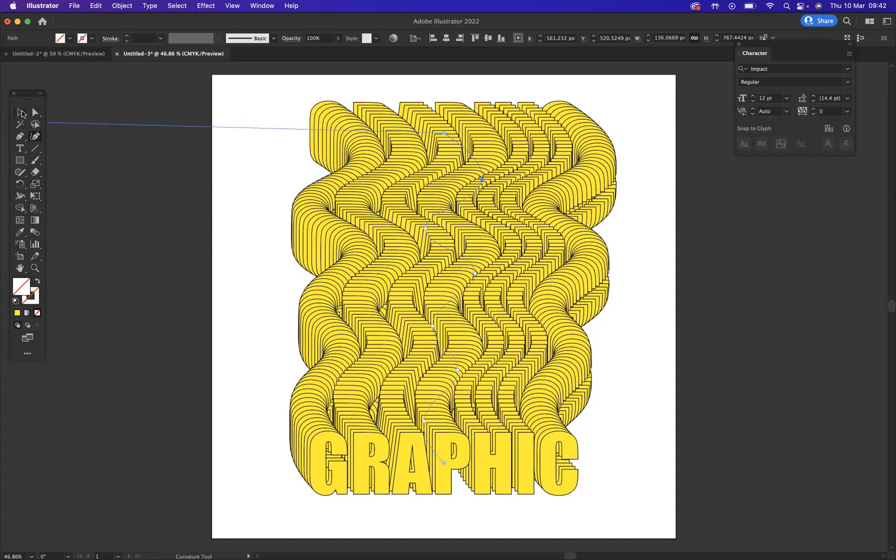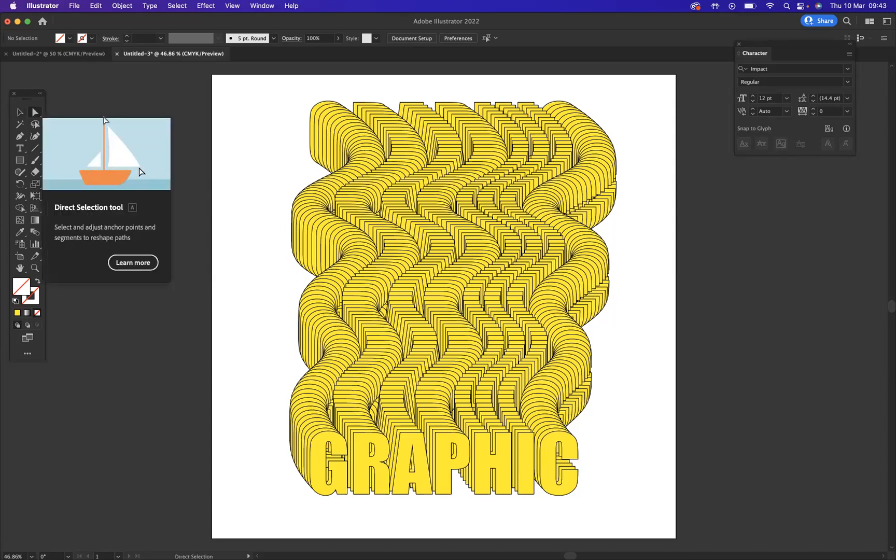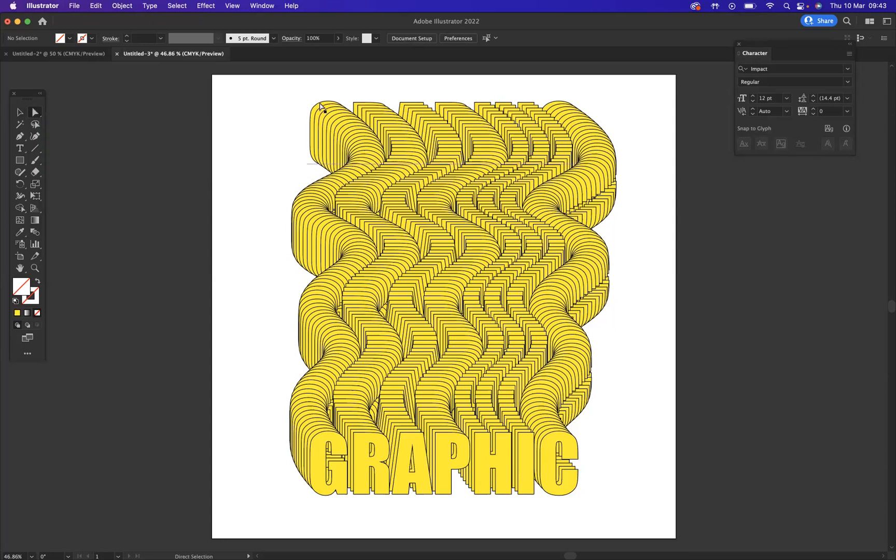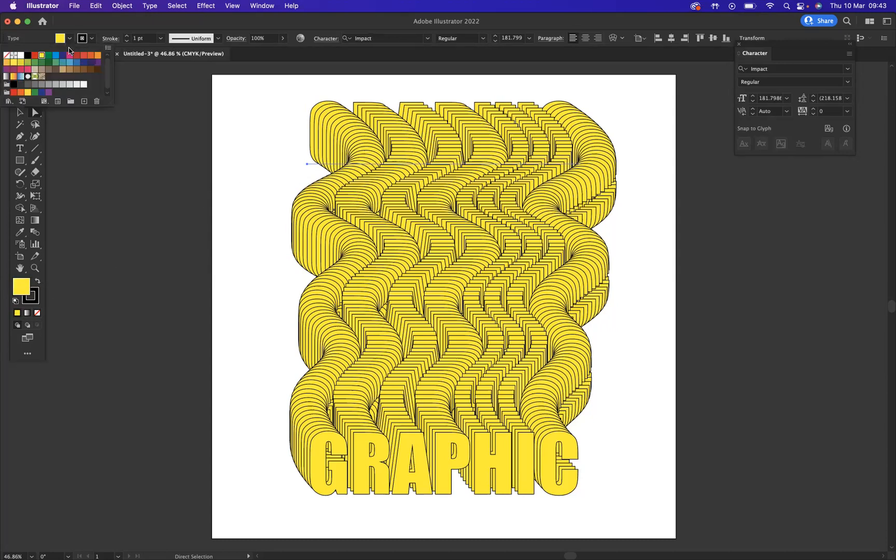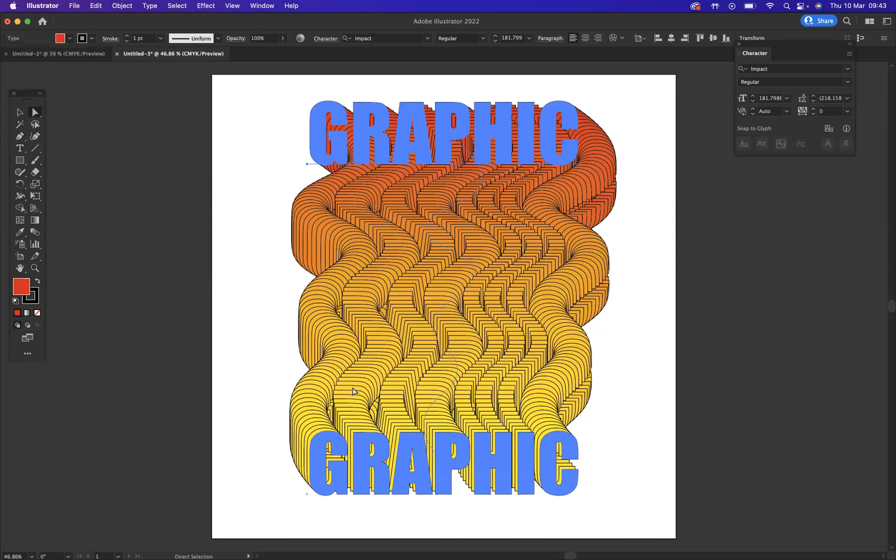As you also saw in the original, we had a different color fade from the back to the front and create like a little gradient there. How would I do that? I would need to use my direct selection tool. I'm going to select the back letter, and as you can see now, what I can do now is change color. And you can see now that is implemented within the blend.